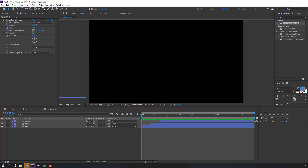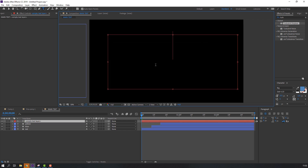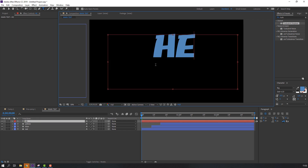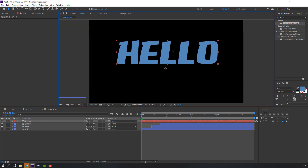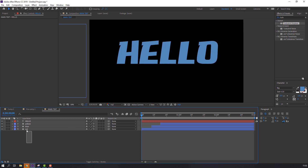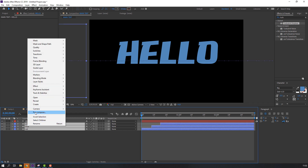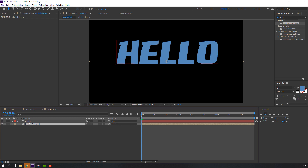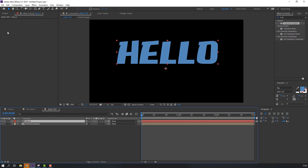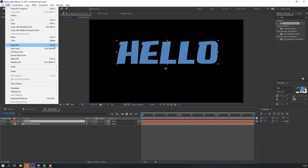Let's create text. Click here and type our text — I will type Hello. Click the selection tool. Select all shape layers, right-click, Pre-compose, add the pre-compose name: Color Full Shapes. Click OK. Duplicate this text layer — Edit, Duplicate or Ctrl+D.